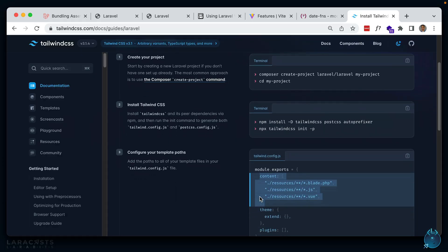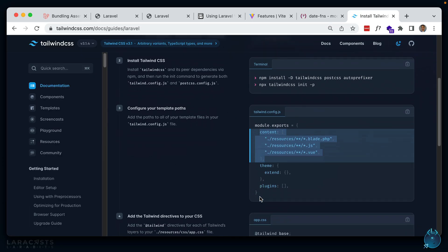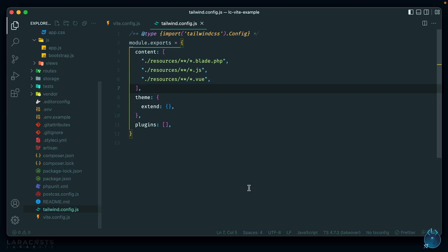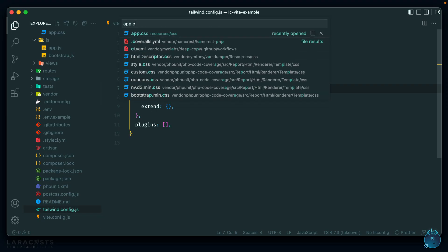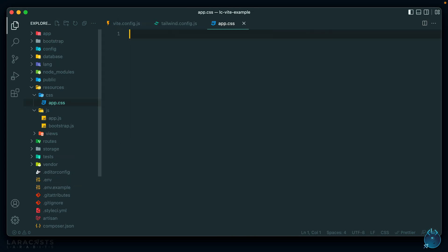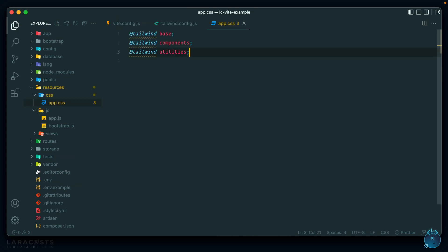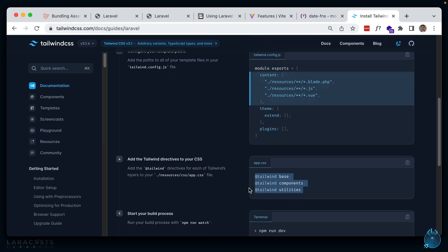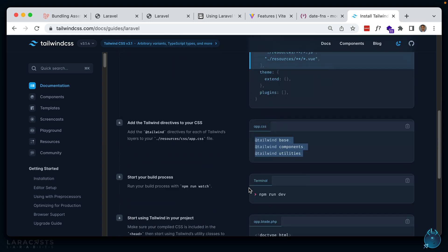Next we add our Tailwind directives to our CSS entry point file, which is app.css. We paste those in and save. Whenever we run our Vite server with npm run dev, Tailwind should be watching for classes that it needs to process.